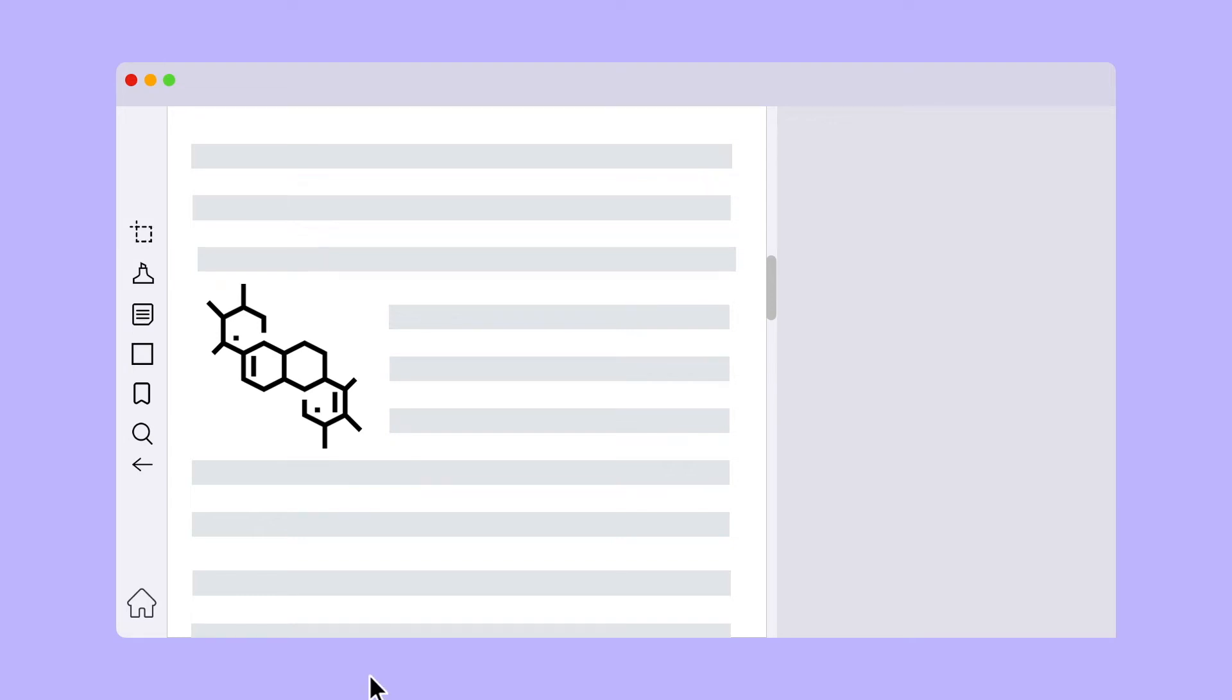Location markers on DeskLamp give a whole new meaning to bookmarks. Click on the icon here to bookmark the position you're currently viewing.